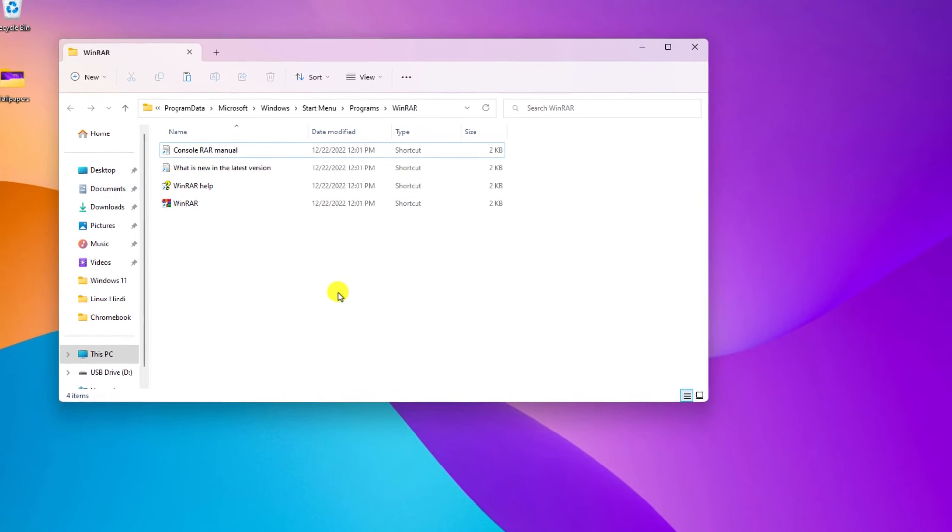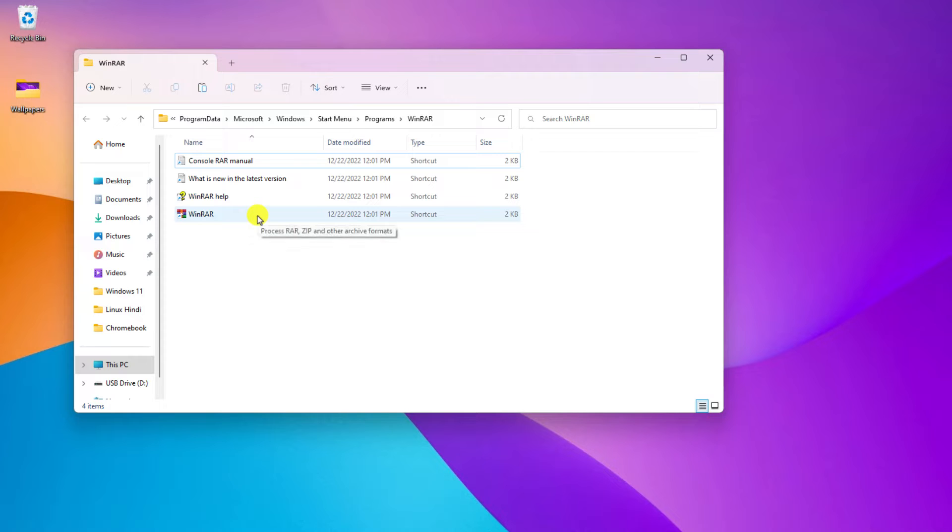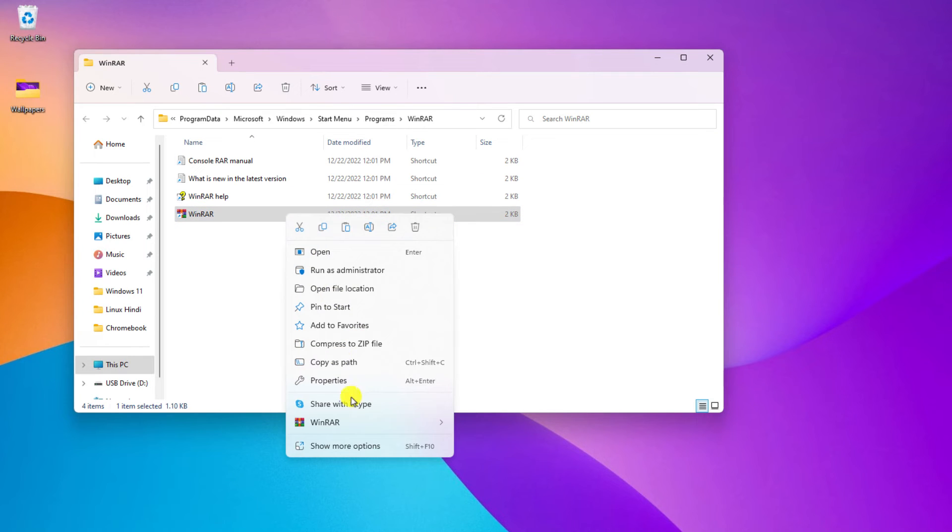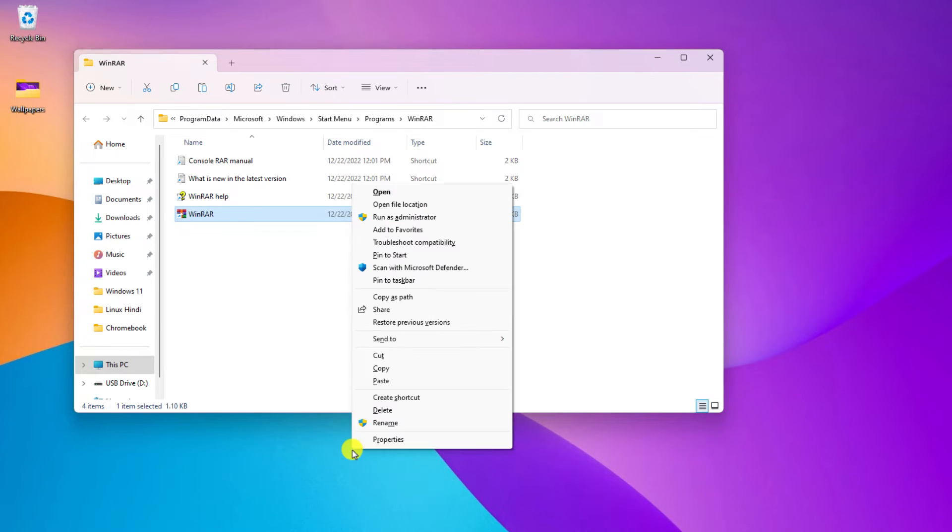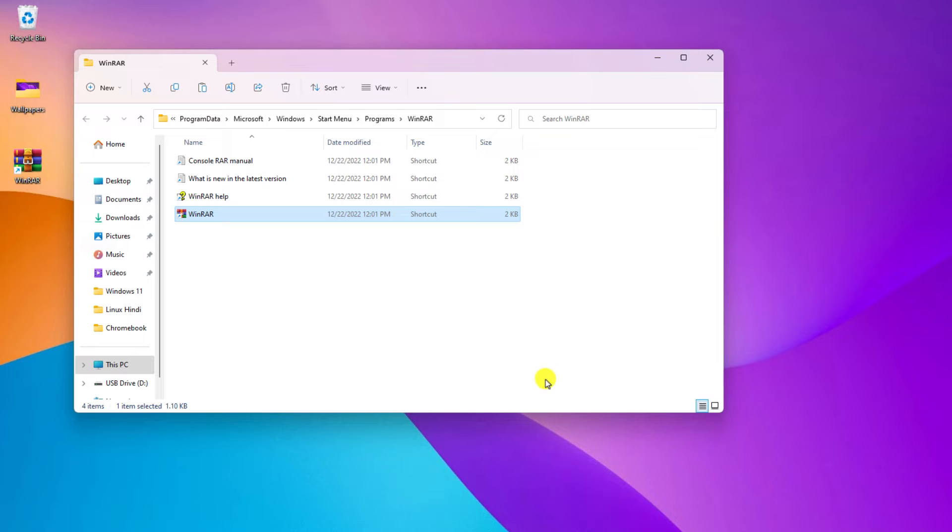It will open the location where you have installed WinRAR. So if you want to create a desktop shortcut for your WinRAR, simply right click on the WinRAR shortcut. Here click on show more options, and here click on send to and select desktop to create a desktop shortcut. So here we have our WinRAR shortcut.